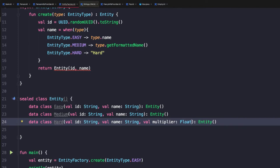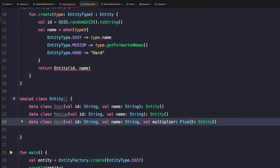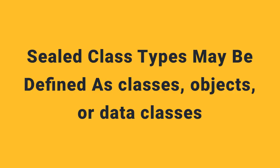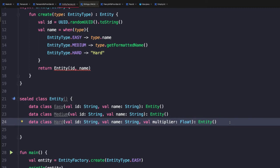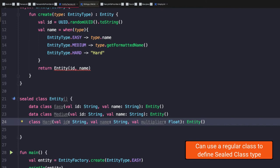Now notice that all of these types within the sealed class all extend from entity, but have different types of properties. This is one of the key differentiators between sealed classes and enum classes. With sealed classes, you can have different properties and methods on each of these types. And the compiler can perform smart casting to allow you to use these different properties and methods as you would like. We can also use different types of classes within our sealed class. So you notice that these are all created as data classes. However, if we wanted to remove data from one of these, that would be perfectly fine.